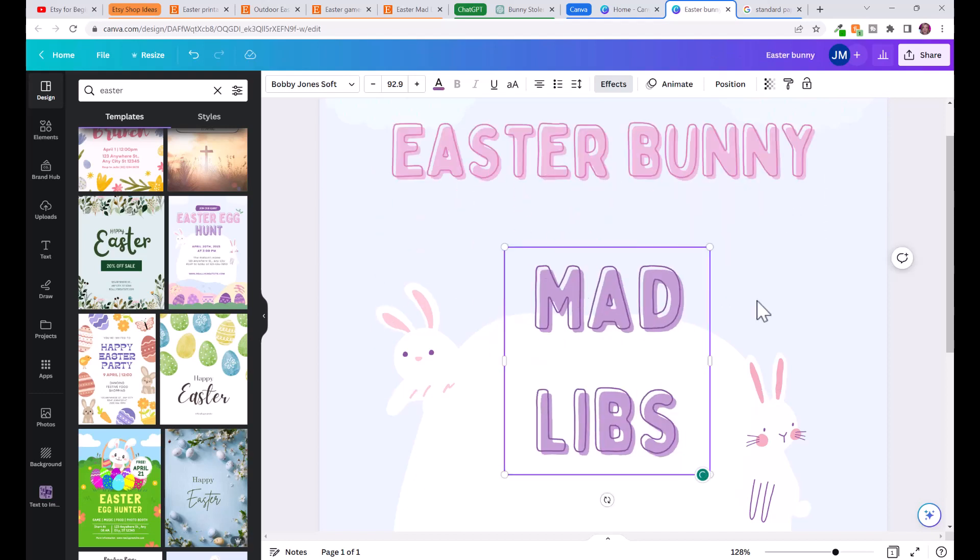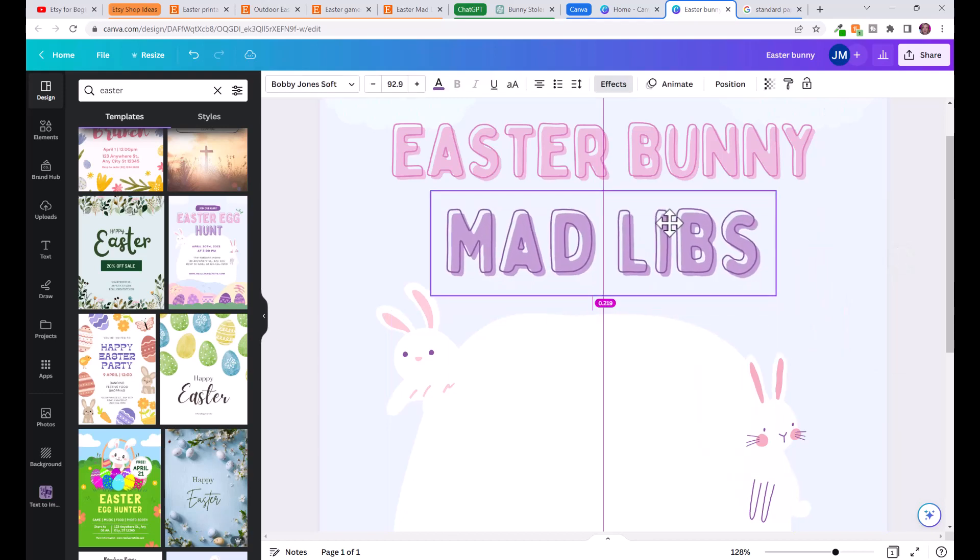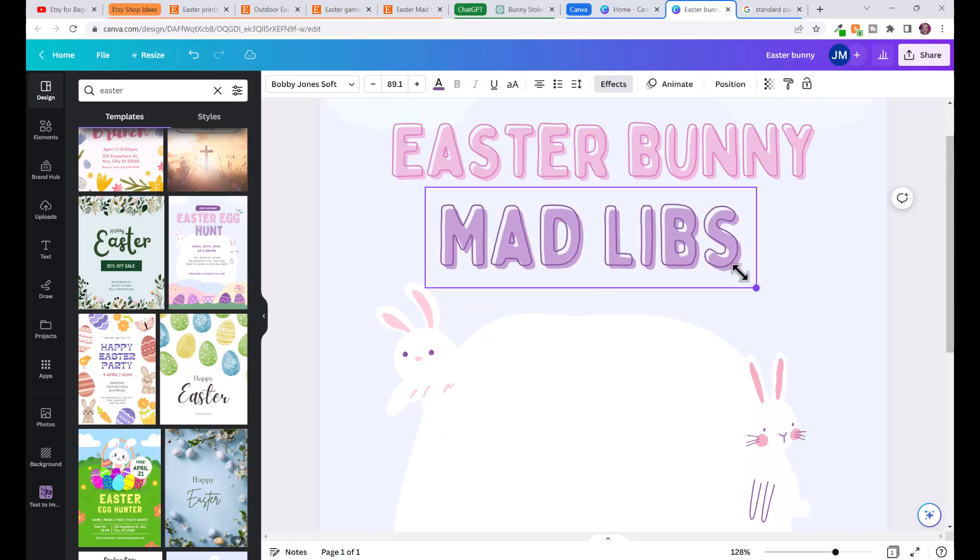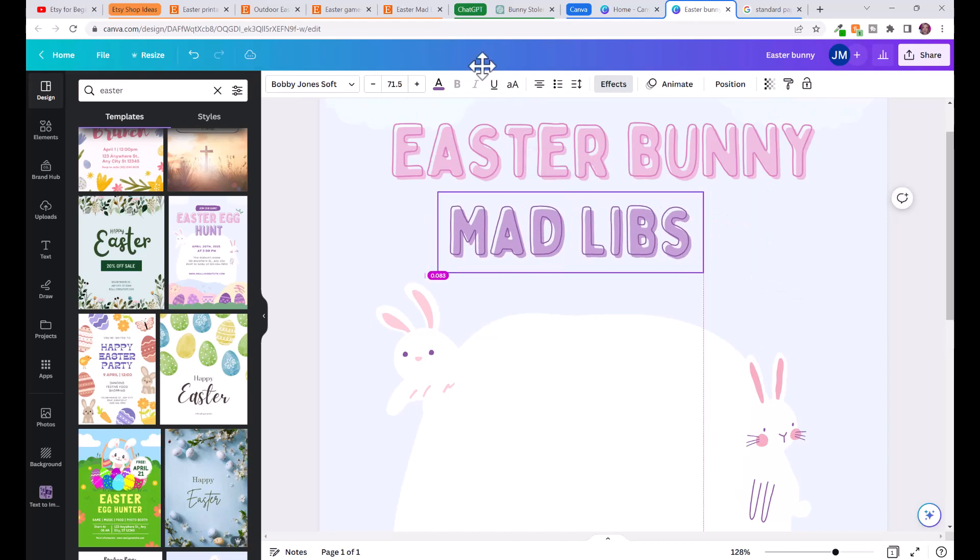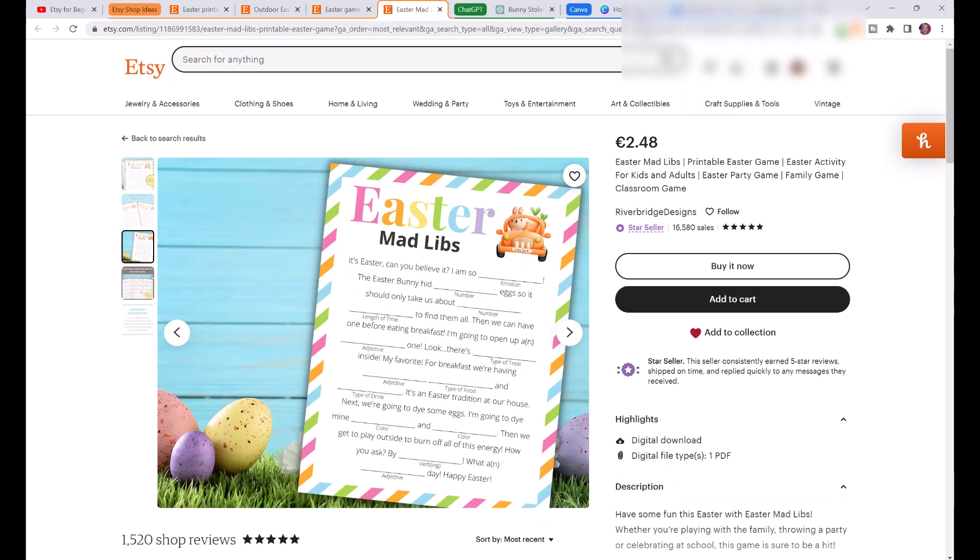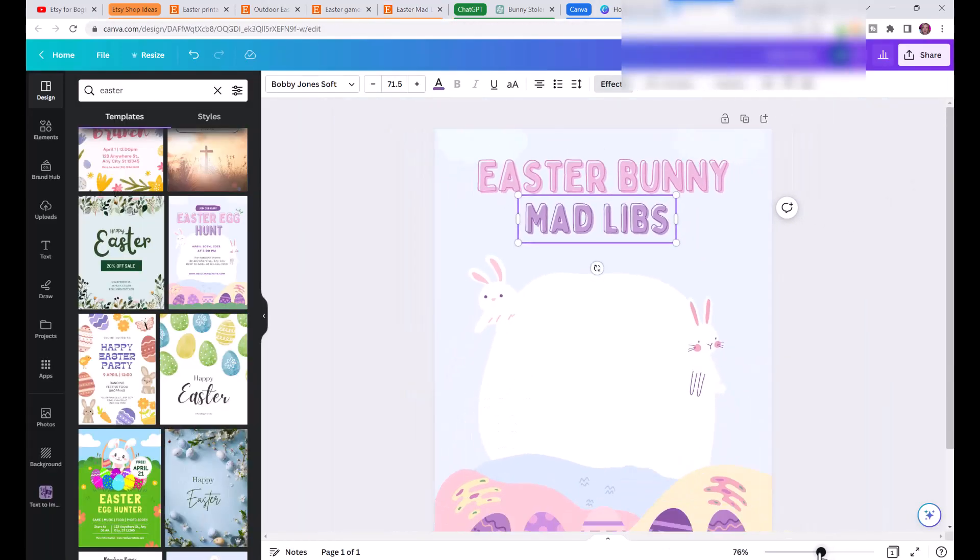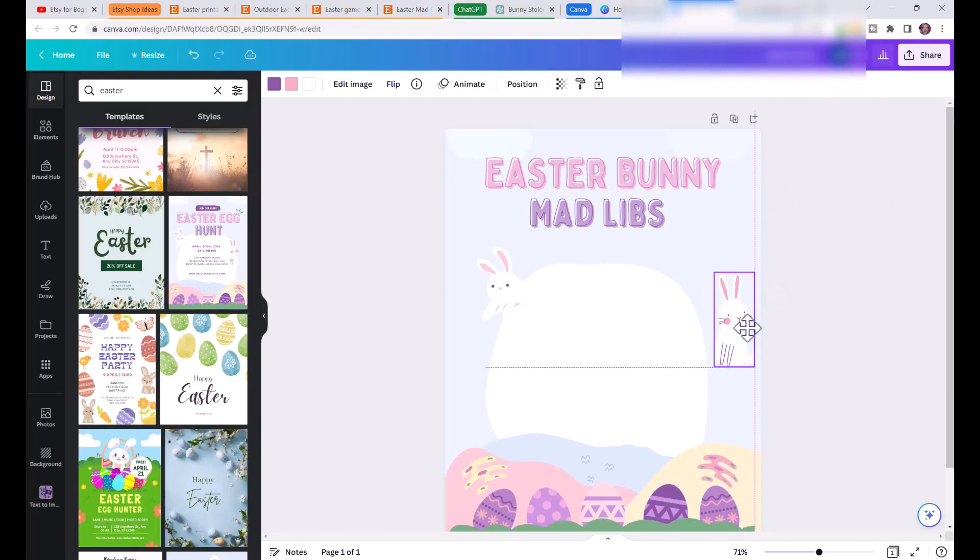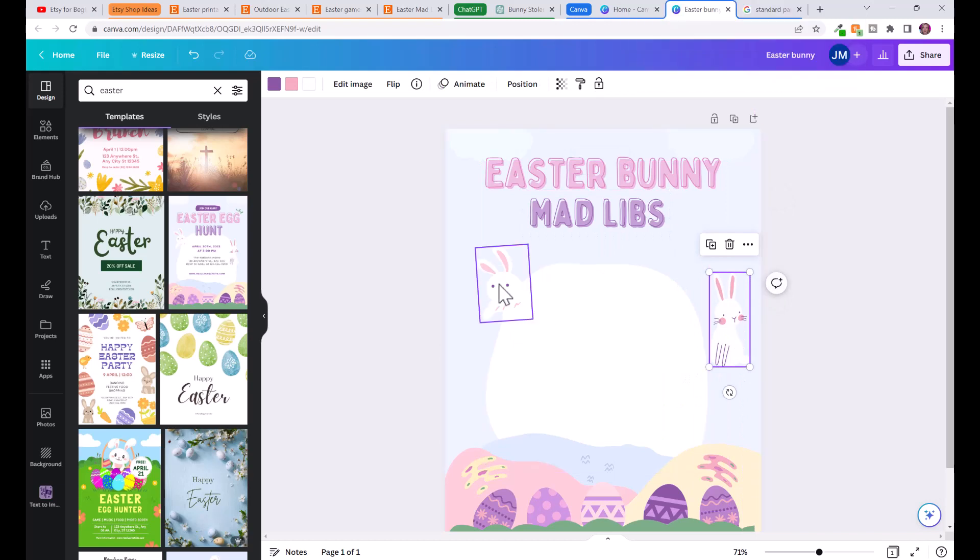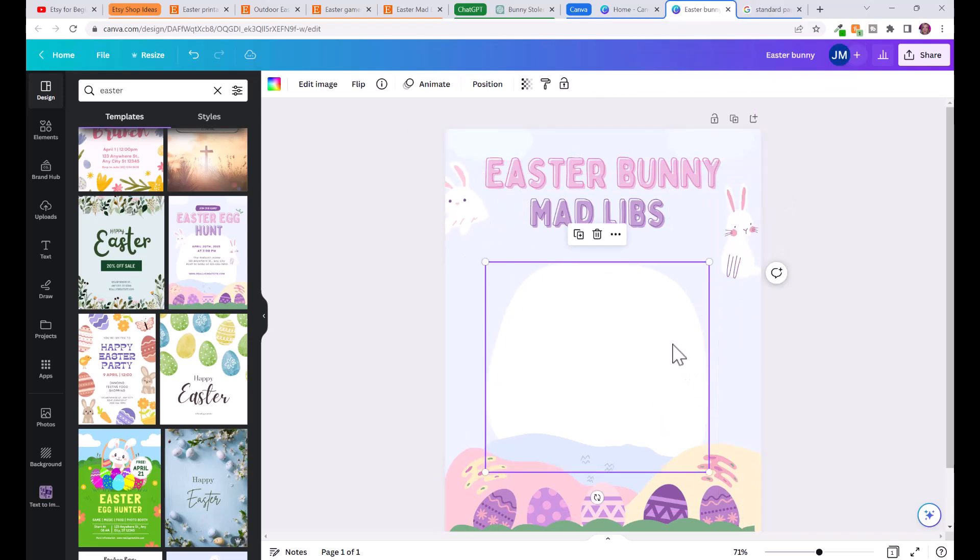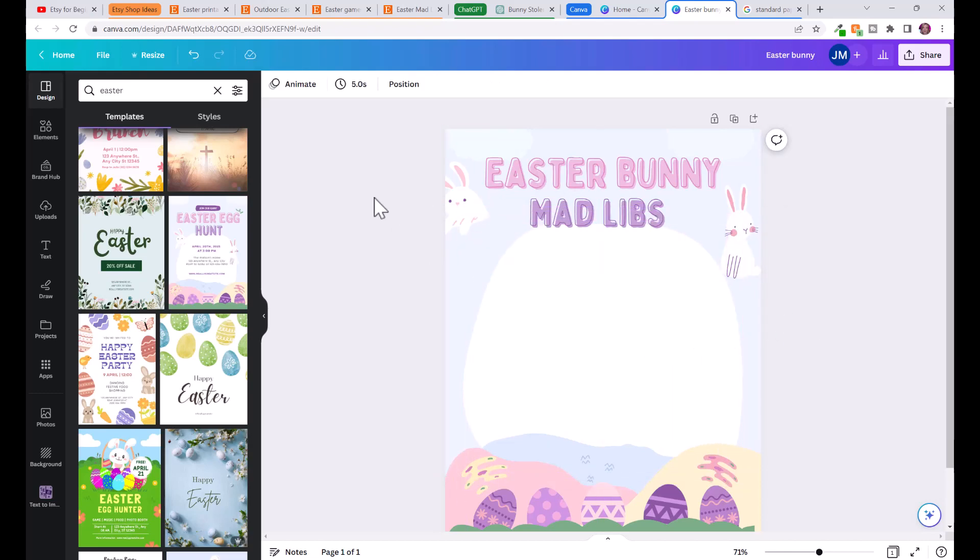You can just adjust it like that, we can adjust the size. You can see how this person has it with their border, Easter mad libs, and then their story. Now what we'll do, I'm going to zoom out and we can move these bunnies if we want, move them up here, we can erase them if we want. I'm going to make this a bit bigger so we can put our story here.